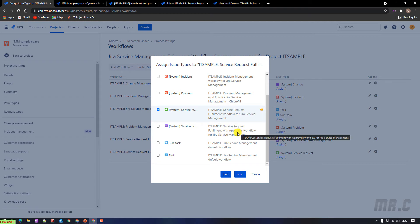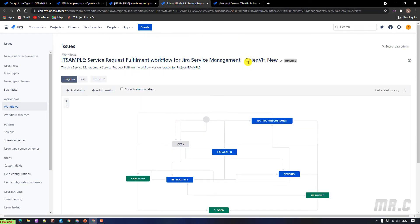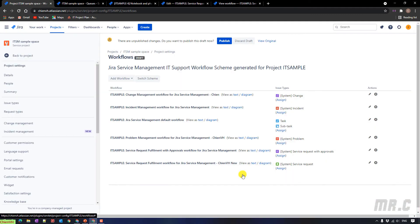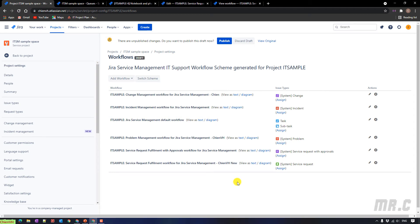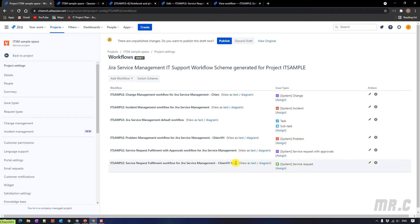That means for now the new workflow — GNVS new — is in inactive mode because we still have not assigned it to any issue type in any project. Back to the assigning screen, click on the finish button. In order to use the new workflow for the service request, it already assigns the new workflow with the hyphen GNVS new. Click on the publish button.